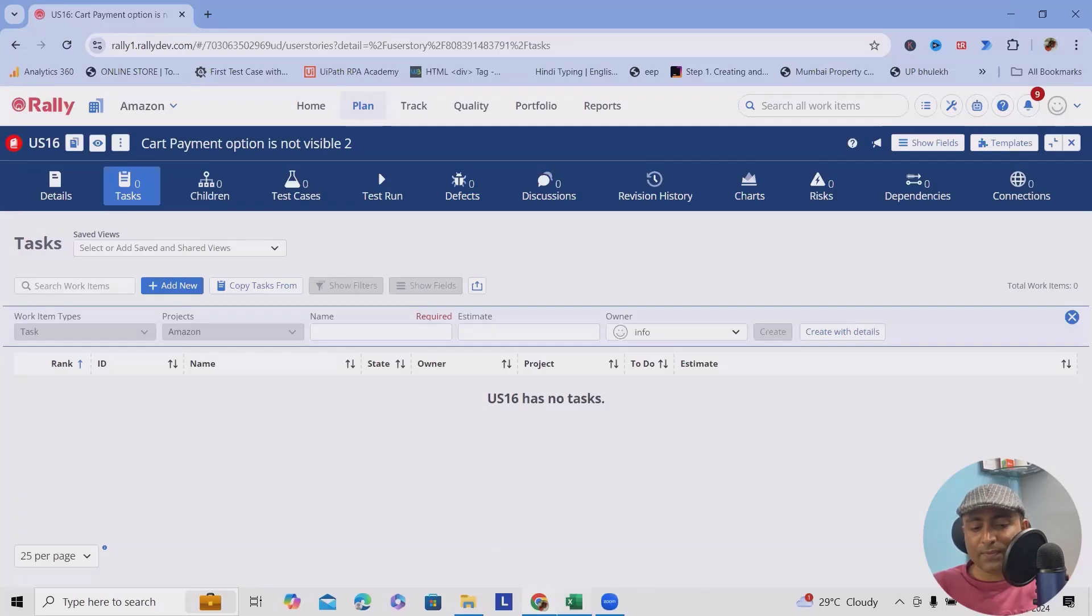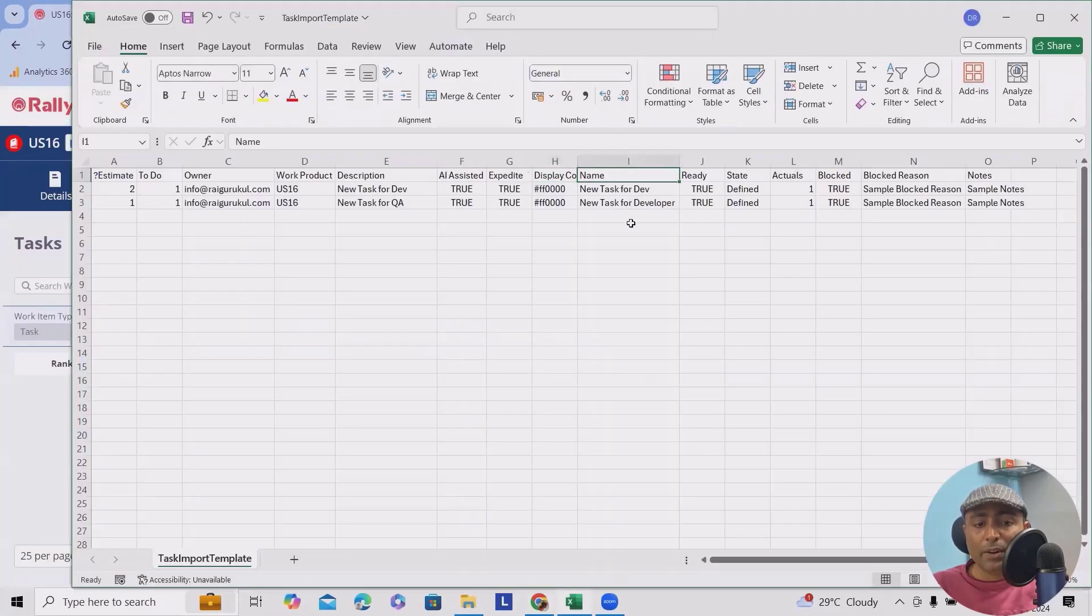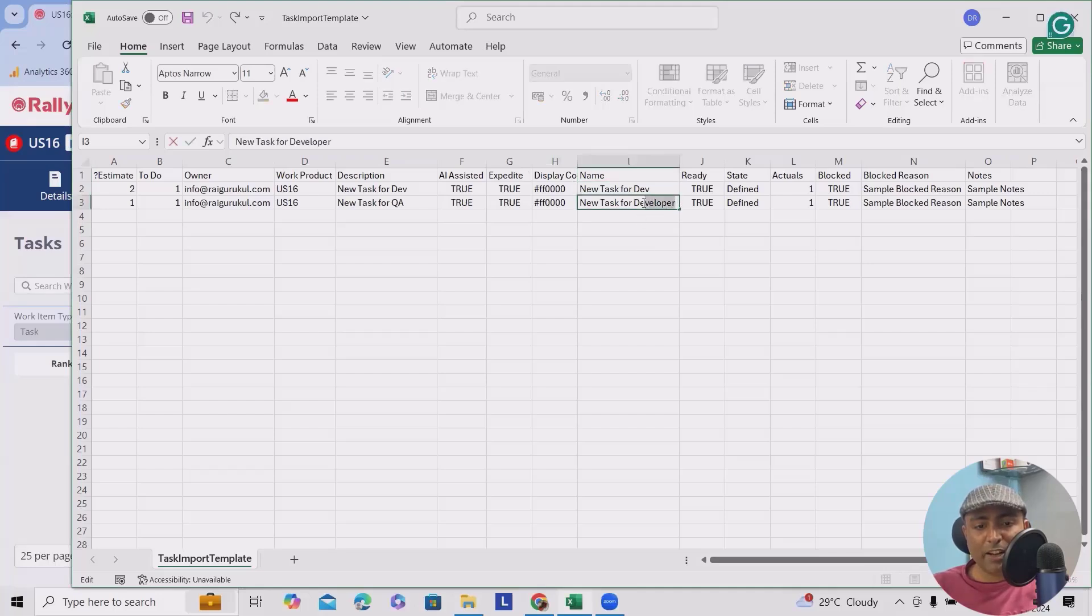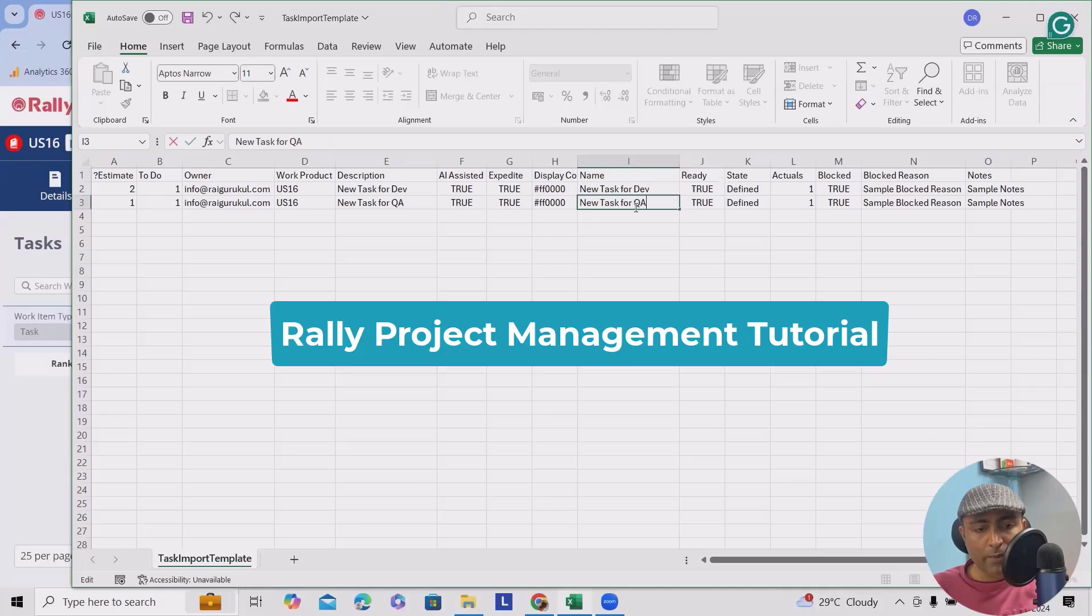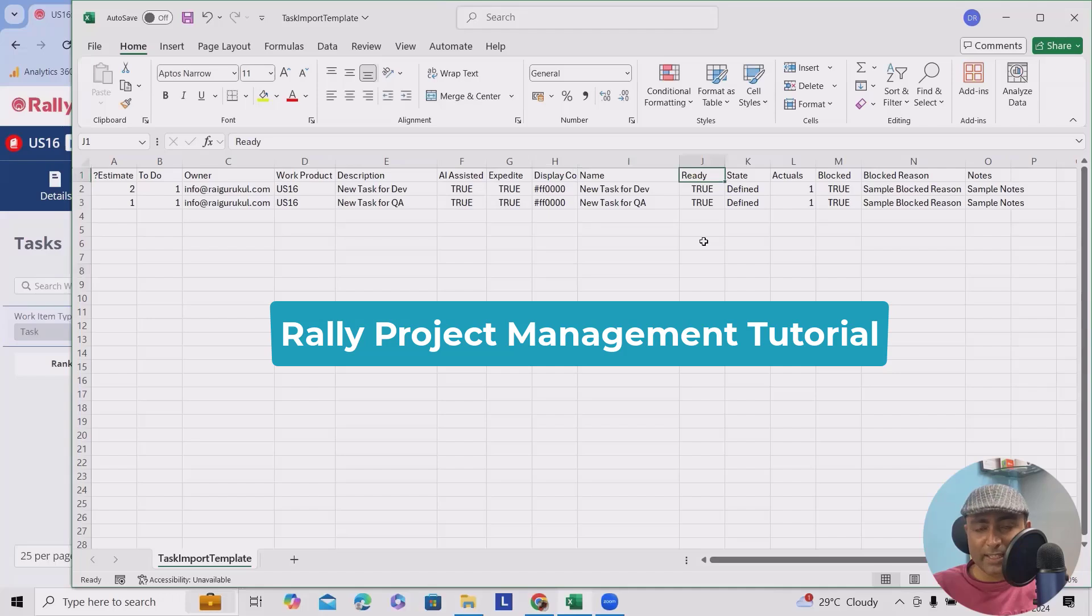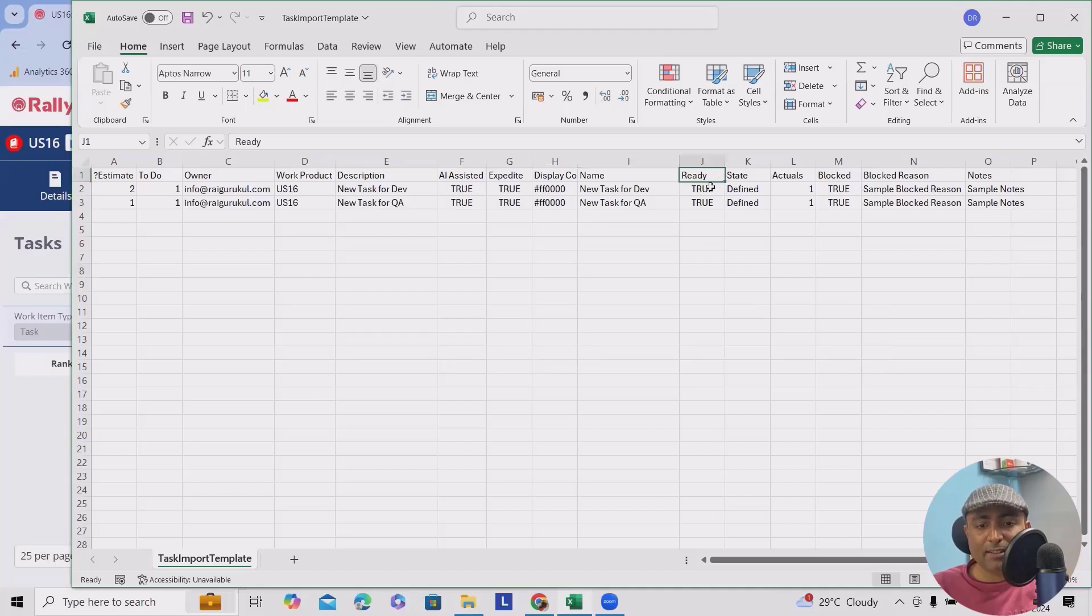Now, name - what is the actual name you are going to use? Here we'll add, instead of dev, I will add QA. And in the next column we'll add UAT ready - yes, it's ready, that's the reason I added here true.